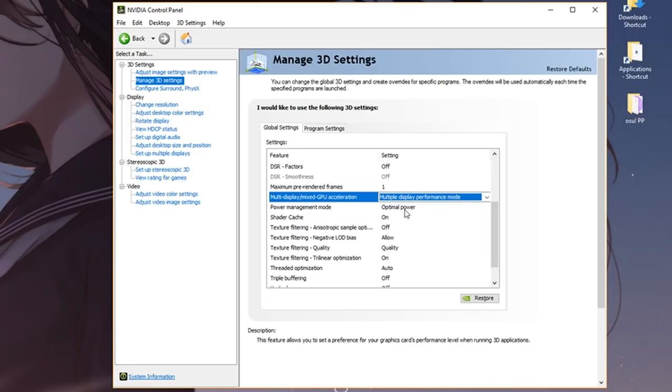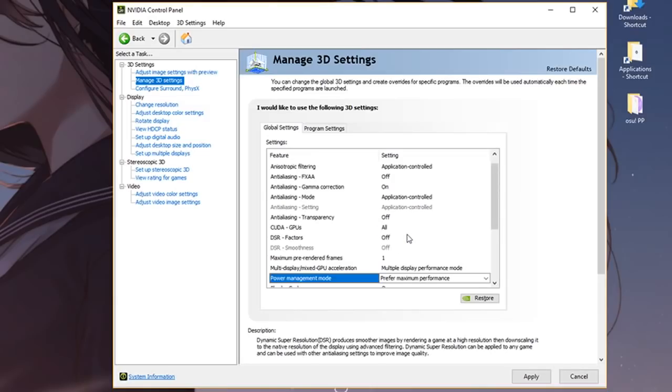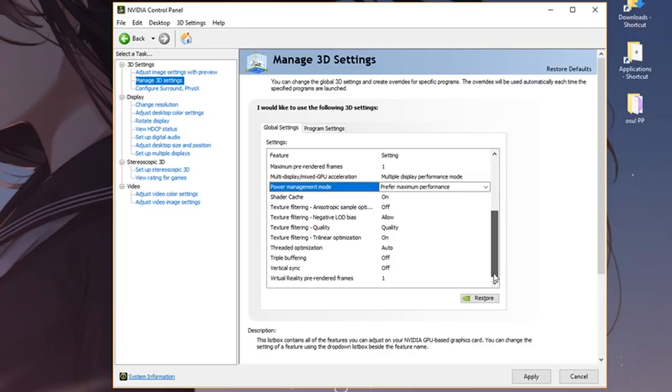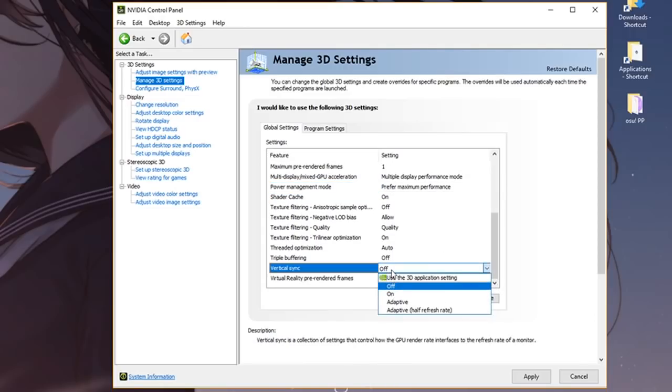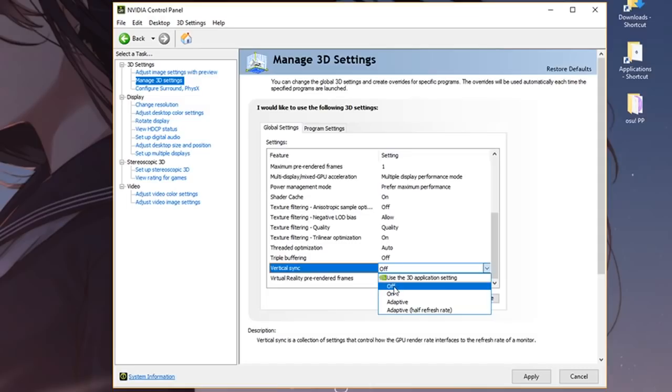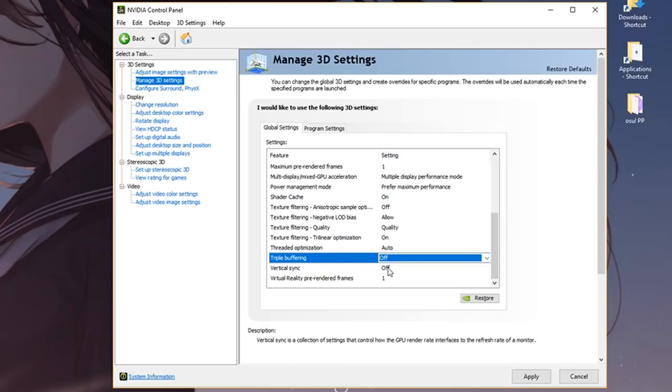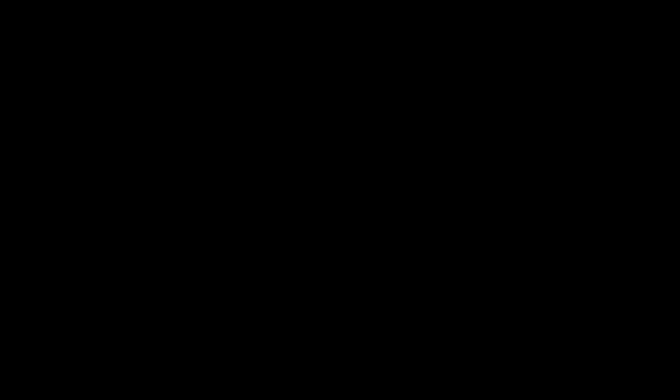Going down, power management mode—put this on prefer maximum performance. Scroll down even more and you will see vertical sync. This is very important to have off, so toggle vertical sync off and also make sure that triple buffering is off as well. Once you've made sure those are off and maximum pre-render frames is set to one, you're good to go.